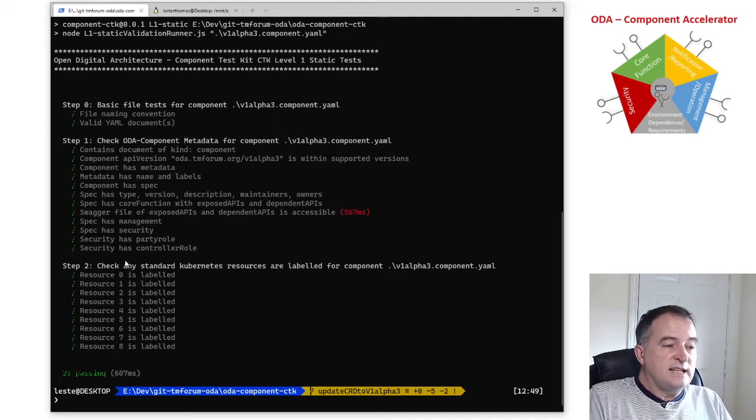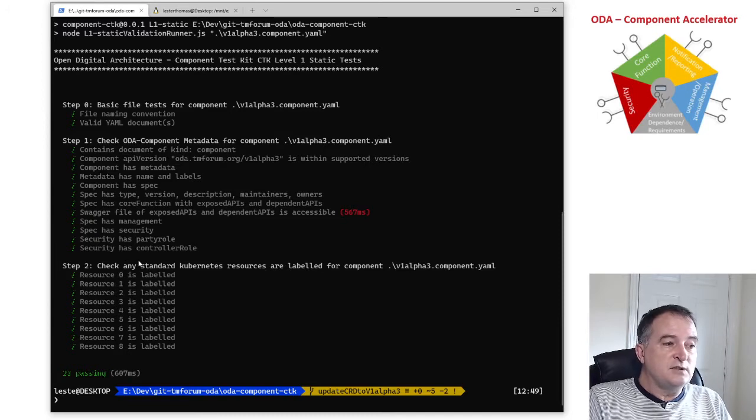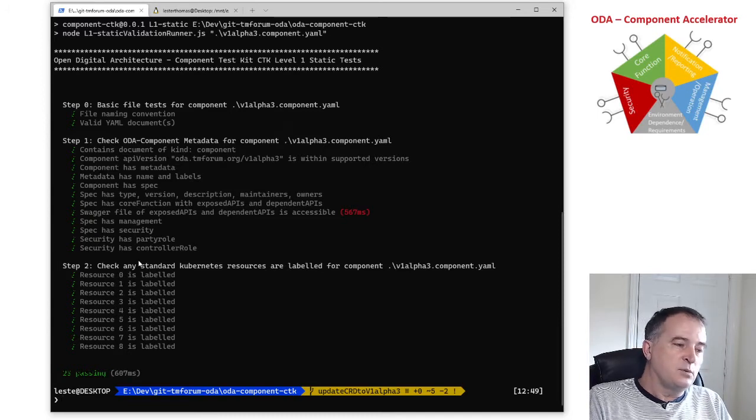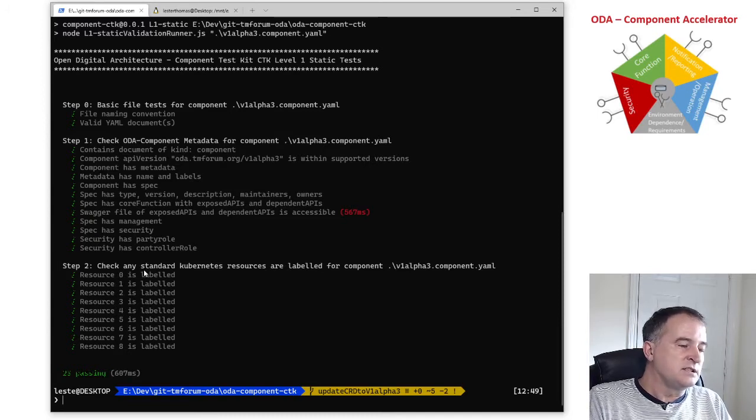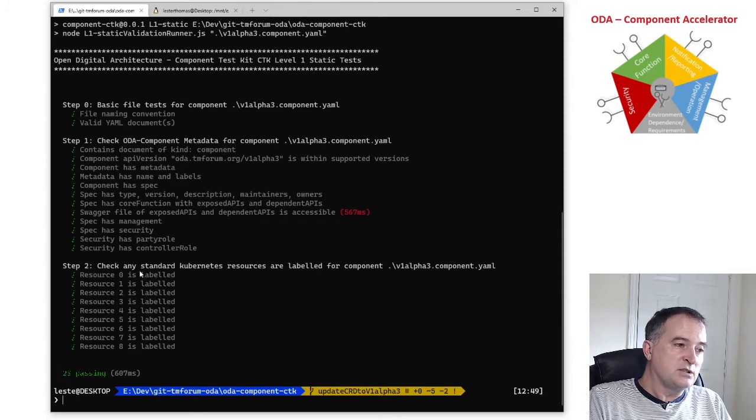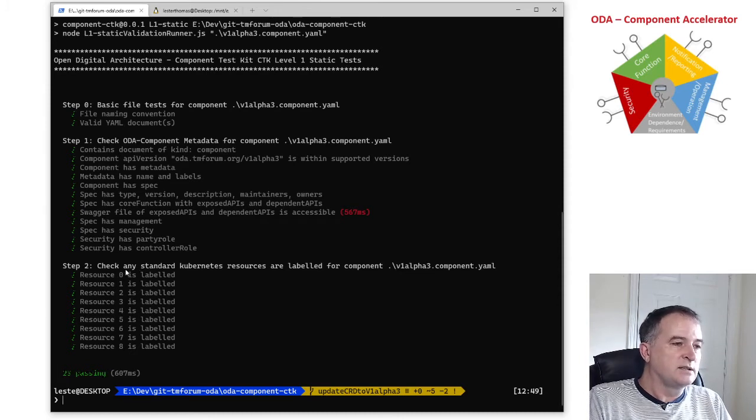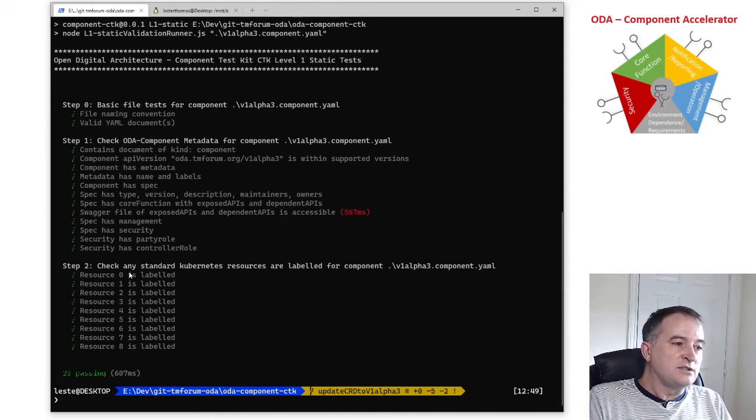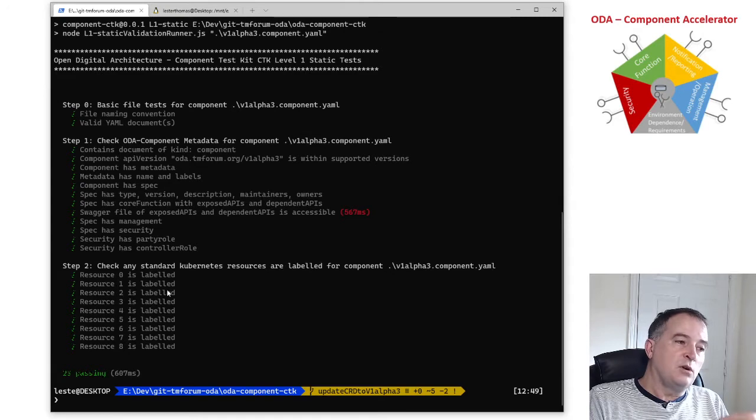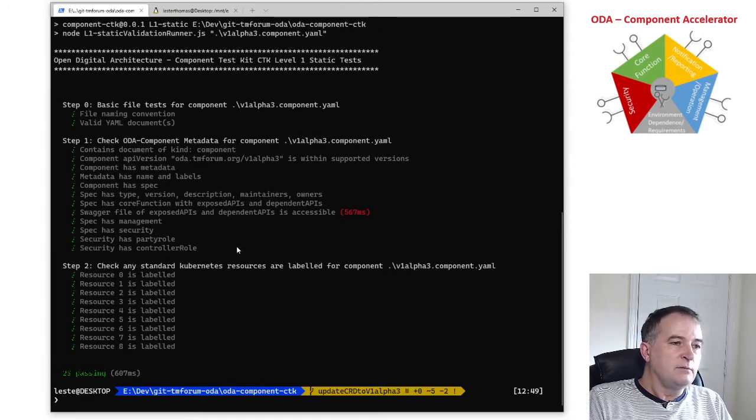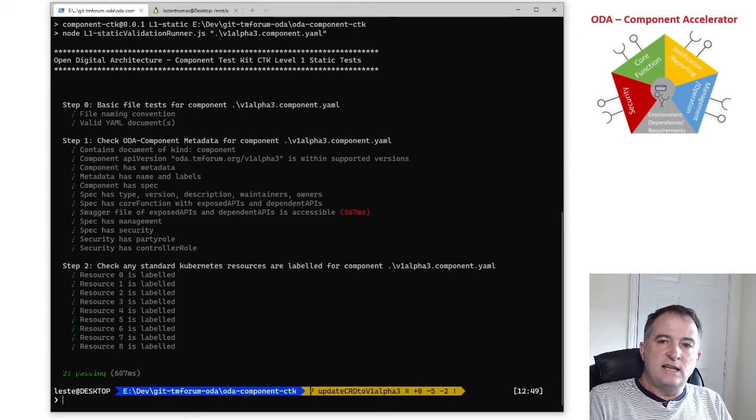And the step two is then that YAML definition could also contain the standard Kubernetes resources like the deployments and the services that is required to actually install that component and it's checking that those standard resources are actually labeled so they belong to this component. So that's the level one static test.